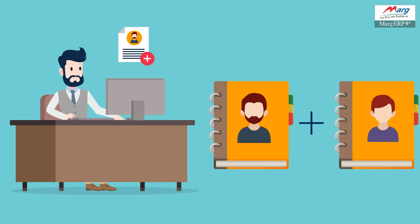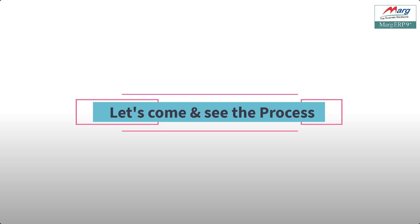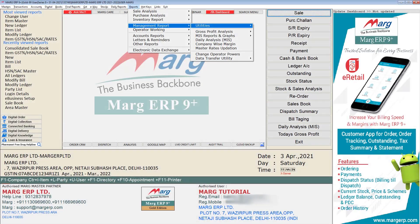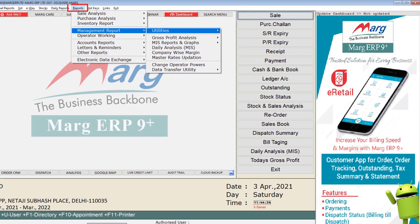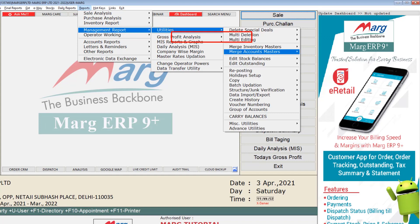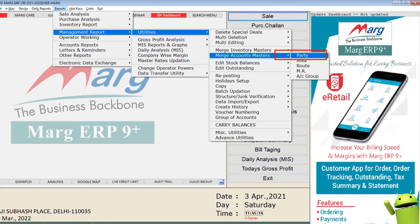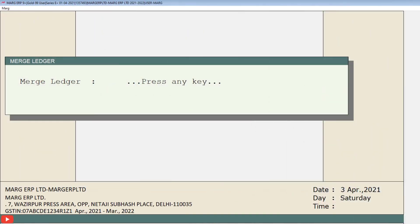Now let us see its process in the software. We will go to the Reports menu, then to Management Reports, then go to Utilities, then from Merge Accounts Masters, we will click on Party. This window of Merge Ledger will then appear.